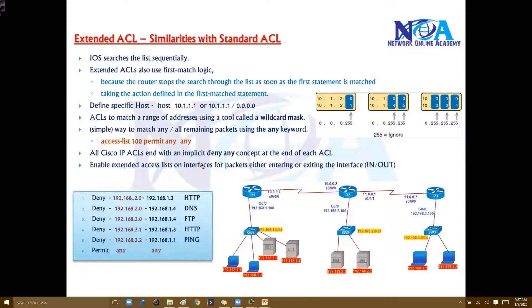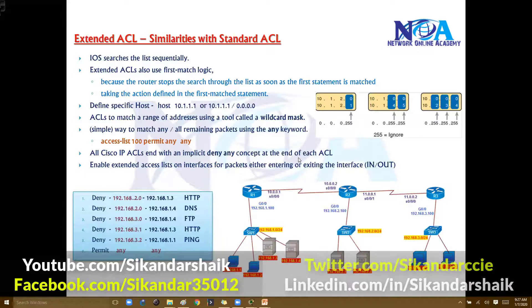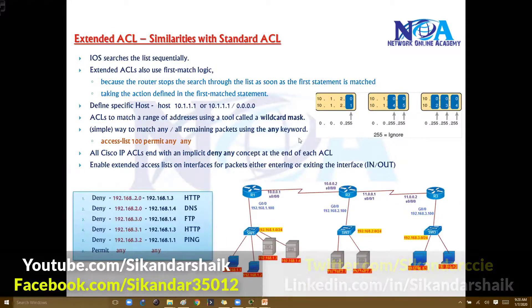We need to apply this ACL on the interface and specify the direction — in or out. The concept of inbound or outbound on the router interface is still the same. So you'll find all the similarities with extended ACLs as well. There are a few differences, and we'll discuss those in the extended ACL concepts.